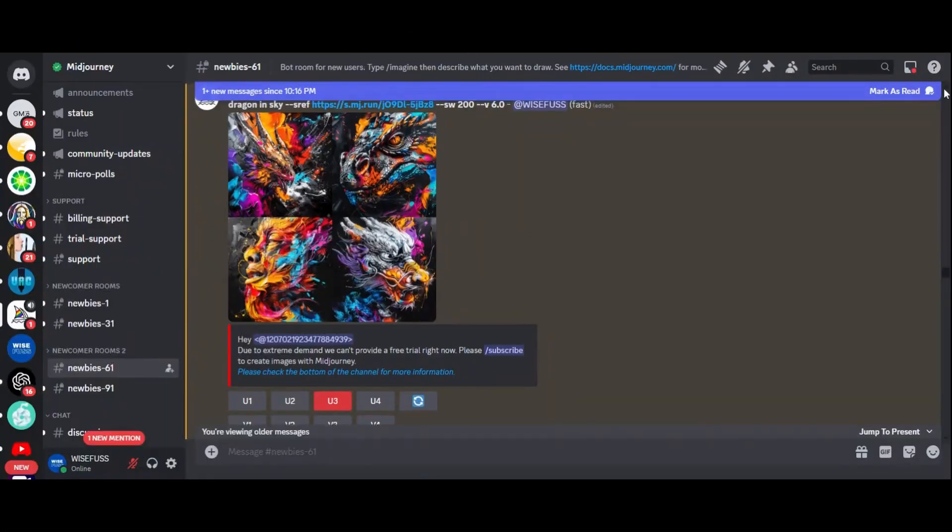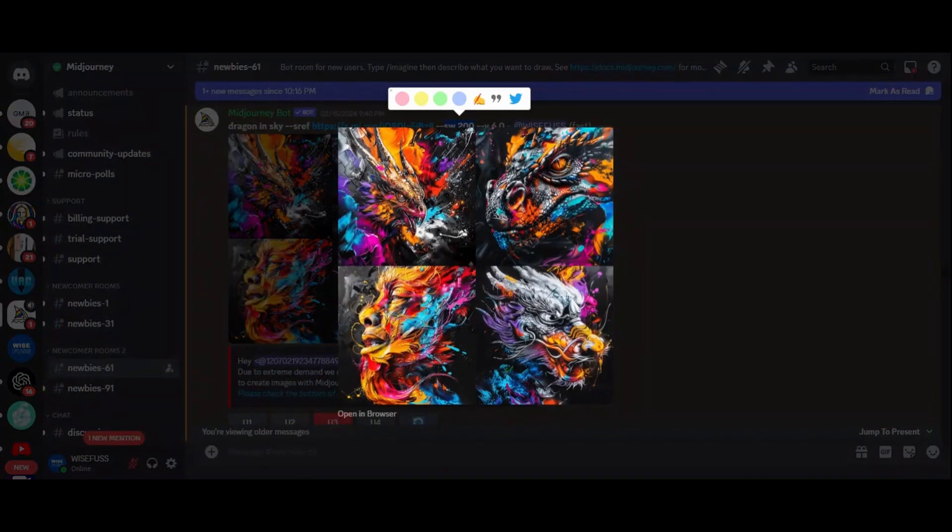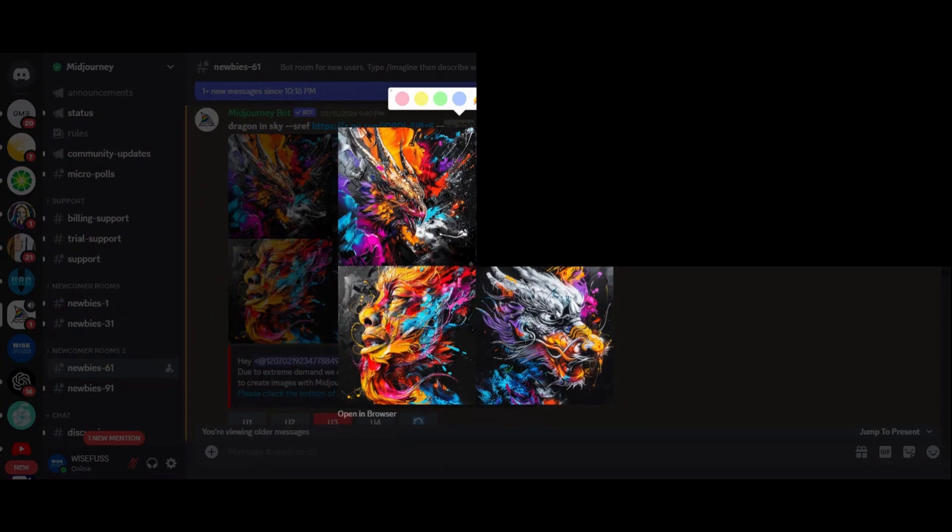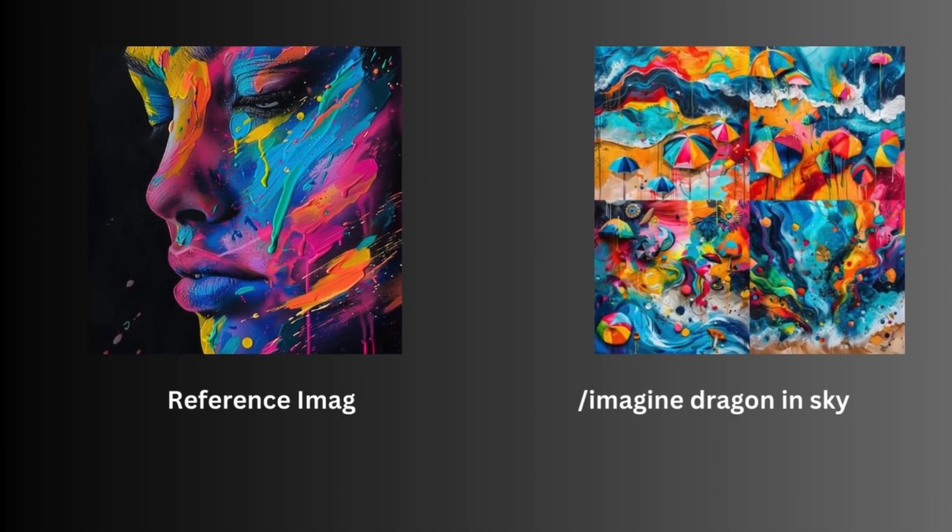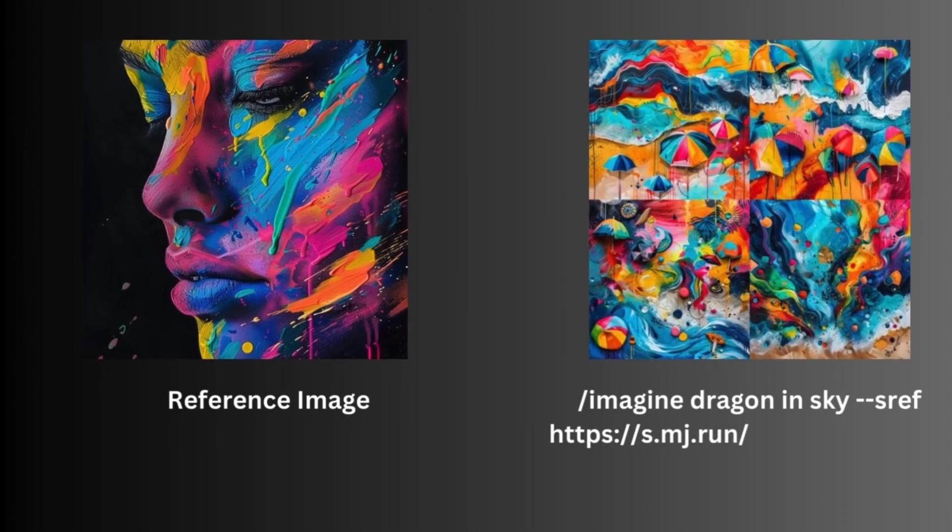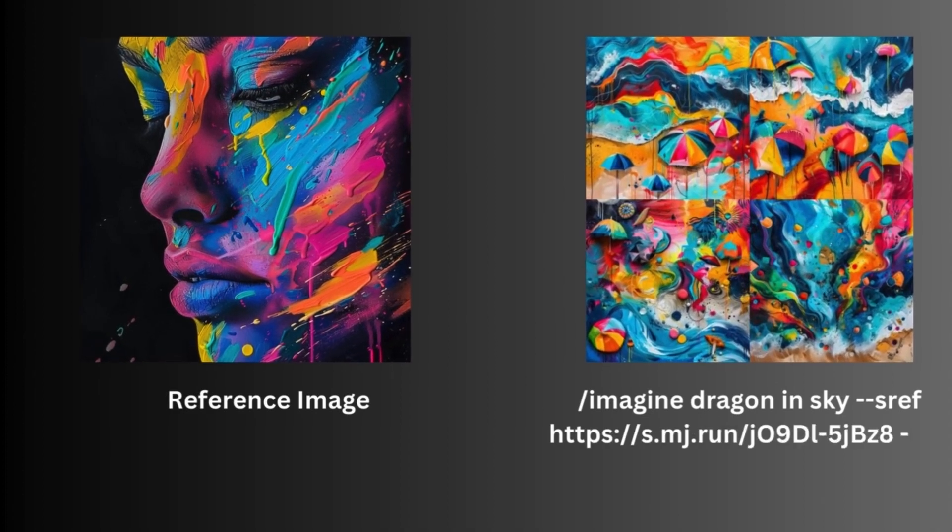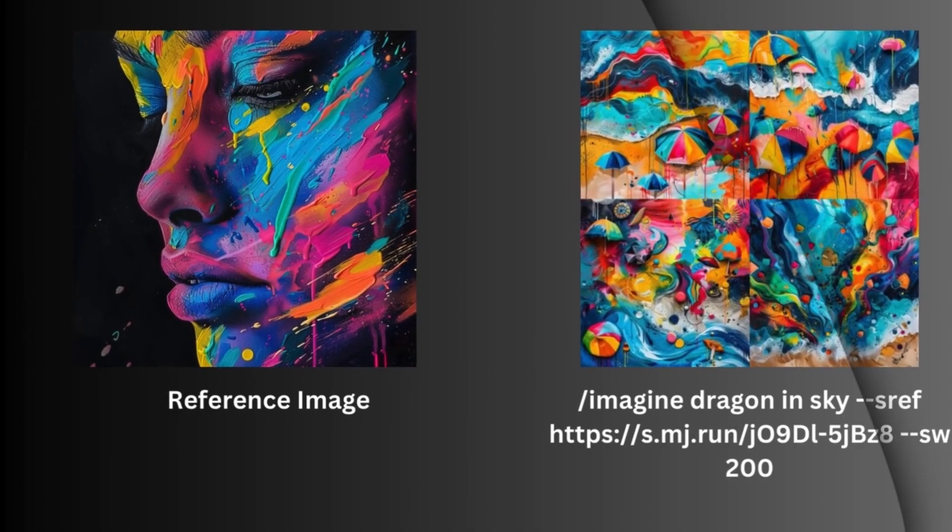So you can control the overall strength of the stylization with the dash dash sw command. It's like having a slider for artistic intensity. For example, this is the next one. 100 is default, 0 is off and 1000 is maximum.